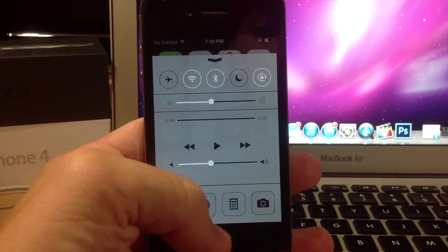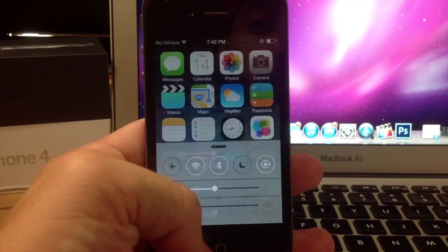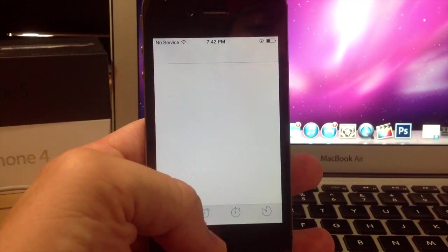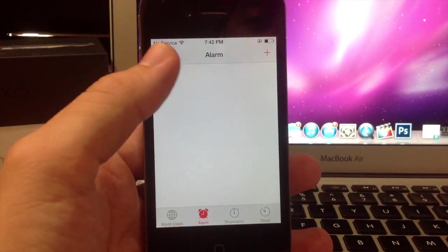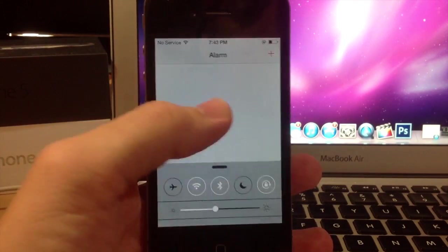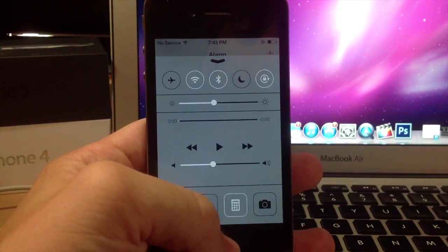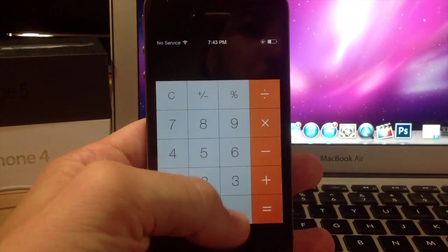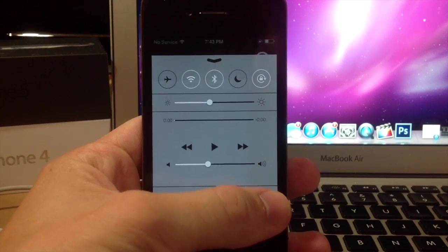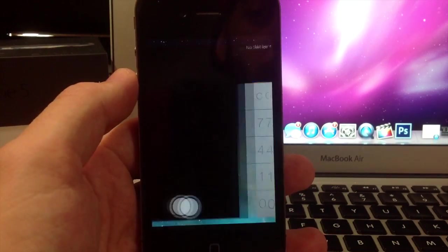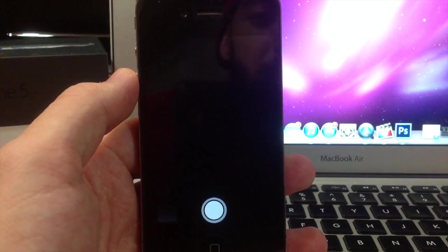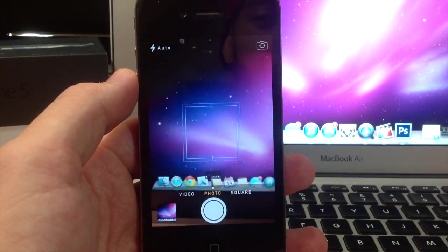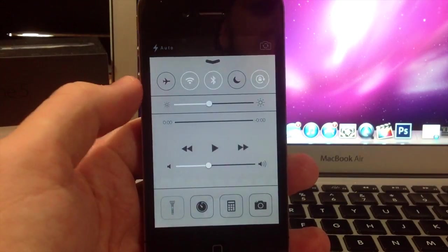So you also down here you have your world clock application. So you just tap on that and it opens right up. You also have your calculator and you also have camera and you'll notice this little cool slide animation right there. So it just slides off to the right and opens up the application just like that.